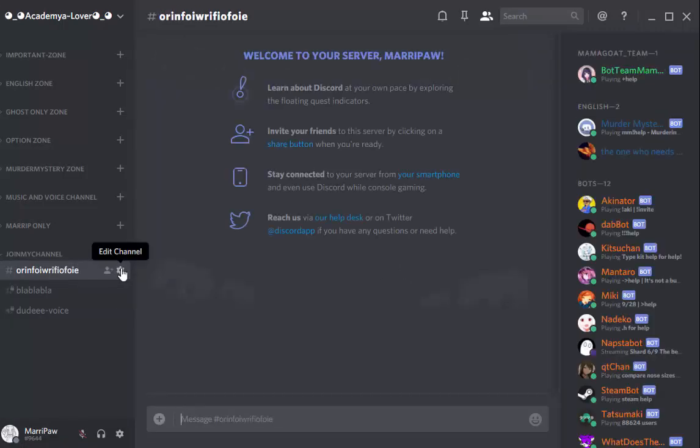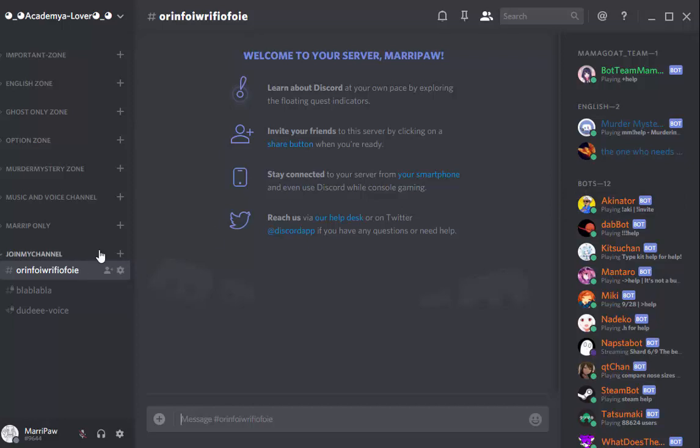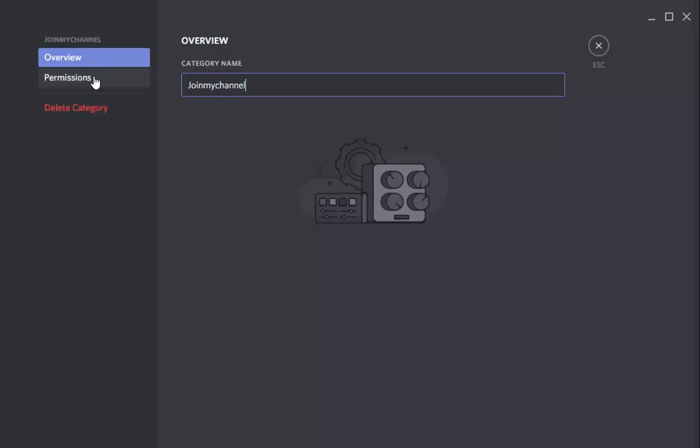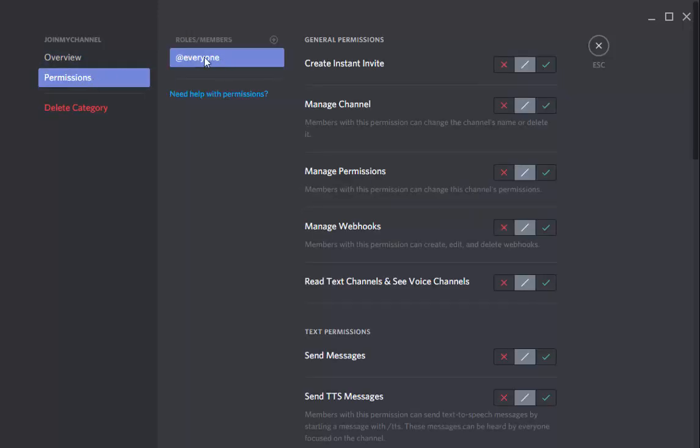So you see, I only added permission for Akinator. But you see, they are all synced with the JoinMyChannel. Because in the permission, I put only that. They're nothing. But when you click on Edit Channel, click on your permission.